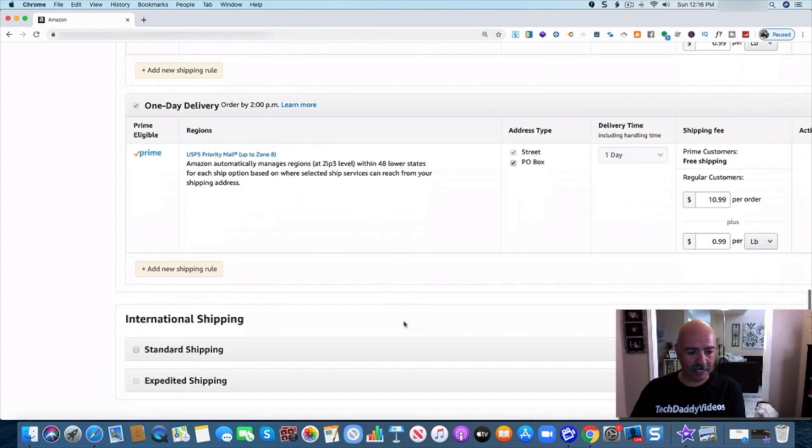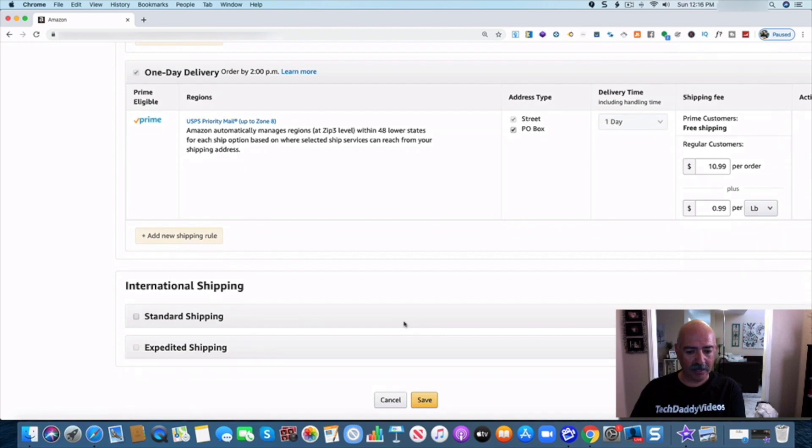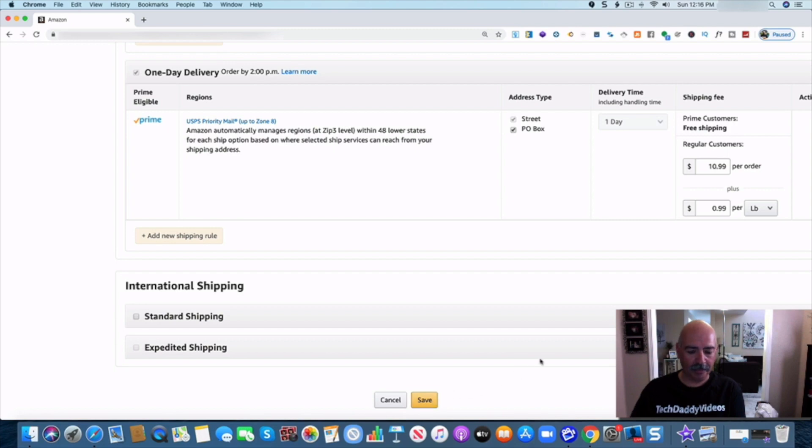So that's how you set it up and all you have to do is make sure that you save it at the very bottom.